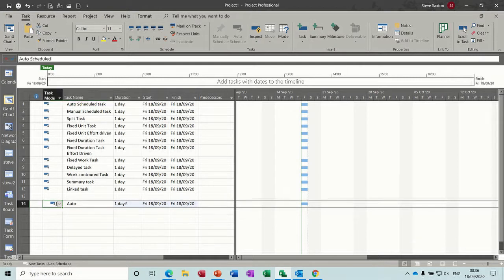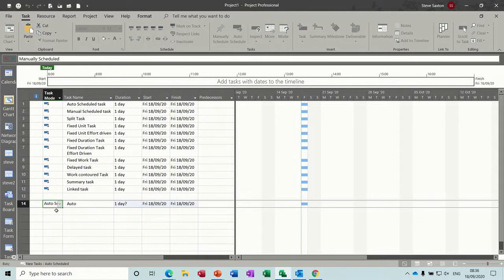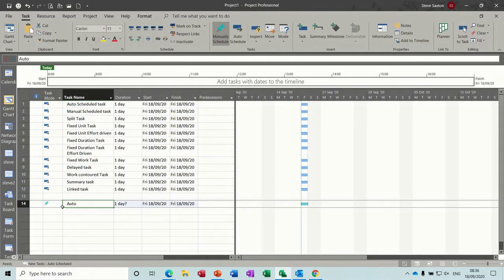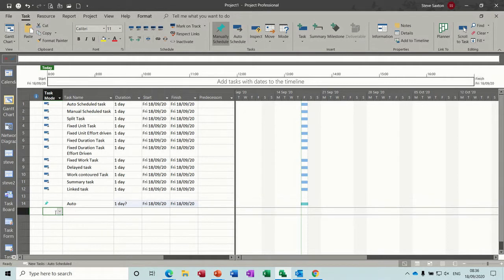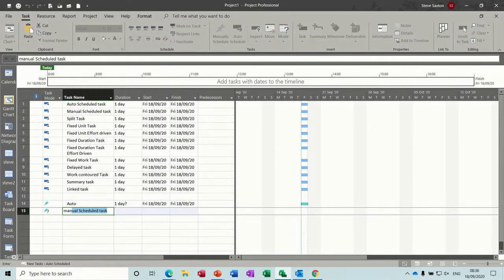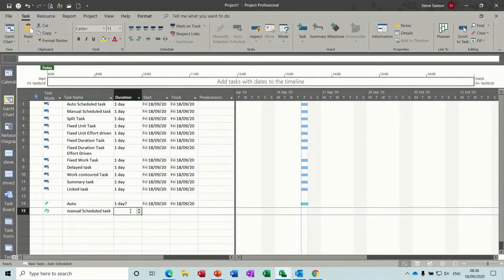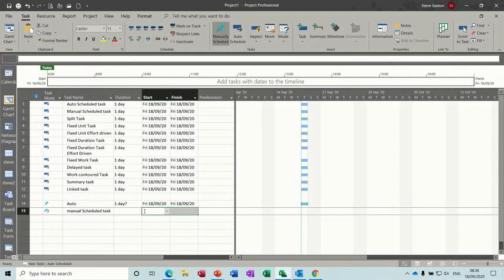Now if I change that to manual, which is the default when you buy project, nothing's happened to it at the moment because I've already created it. But if I just put this next one to manual, this blank one, and then call that manual, you can see the difference with this. Nothing appears in terms of dates and icons on the Gantt chart is blank. So that's the difference.